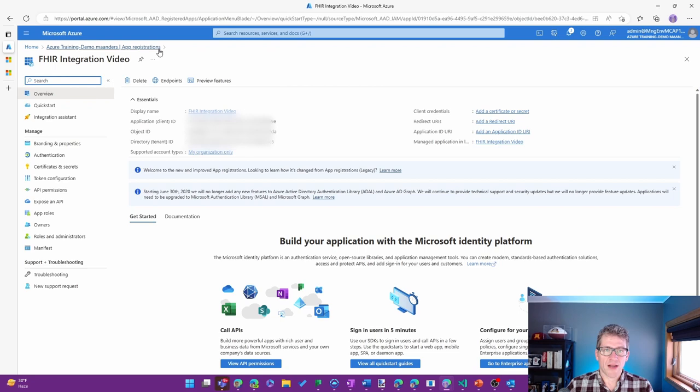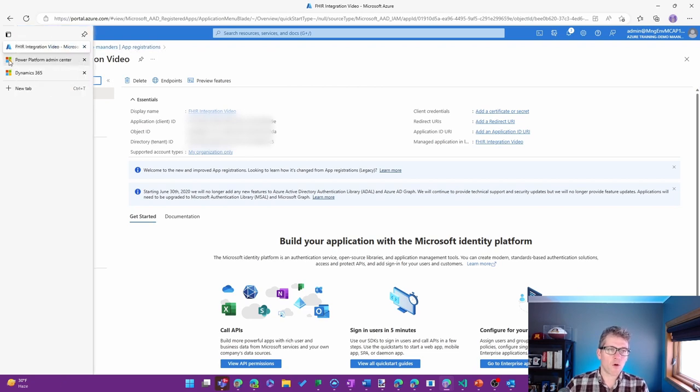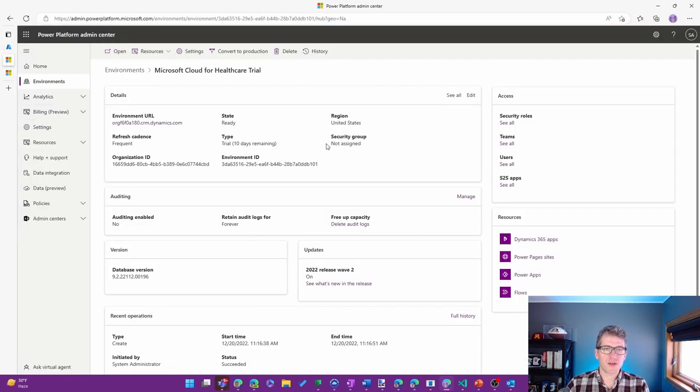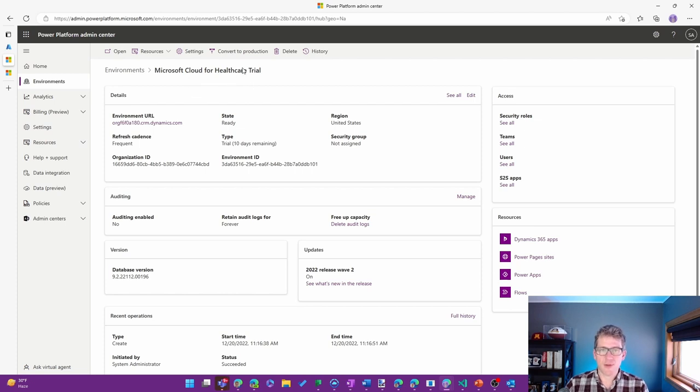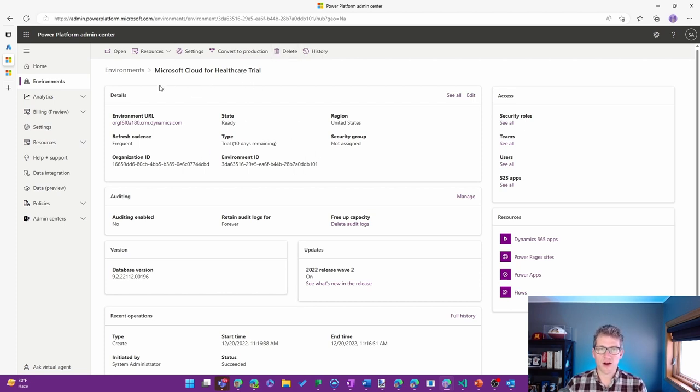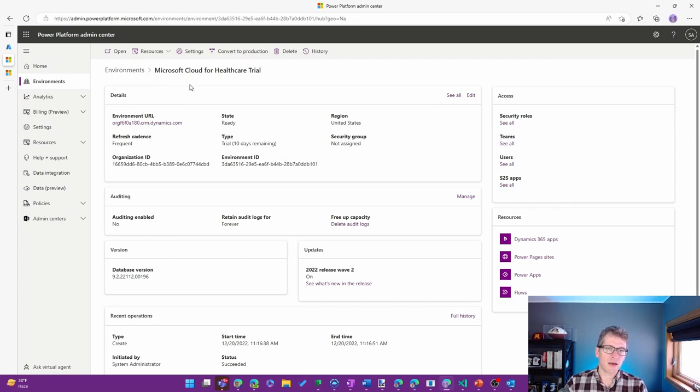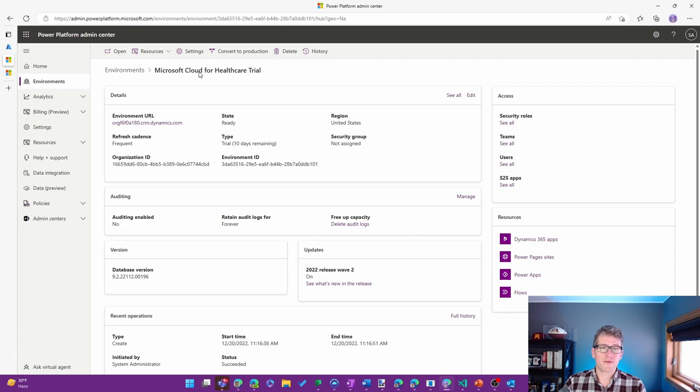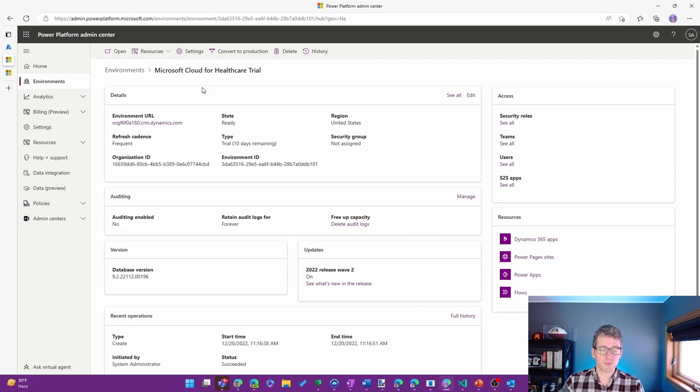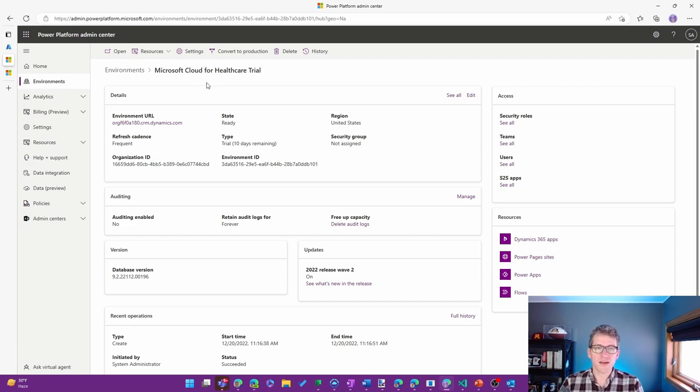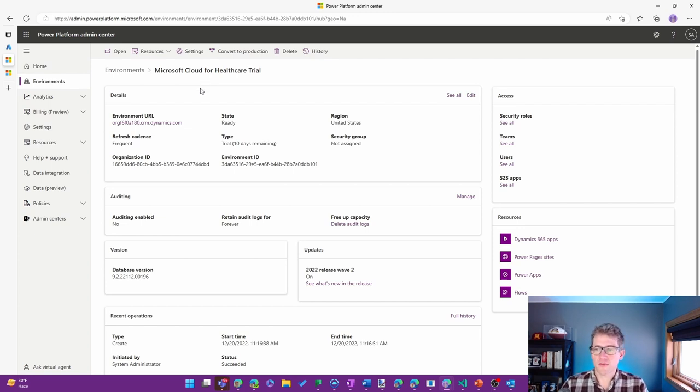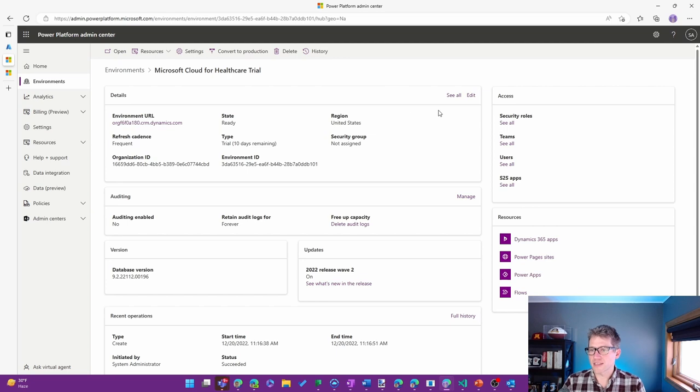So now that we've created the app registration, we're going to move over to the Power Platform Admin Center to be able to work with an environment. Currently, I have an environment provisioned, and I have the Microsoft Cloud for Healthcare solution deployed to it, specifically the Data Integration Toolkit. That is a prerequisite for being able to do what you're going to see here.